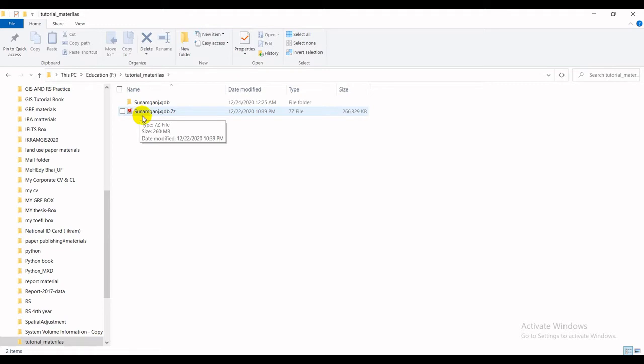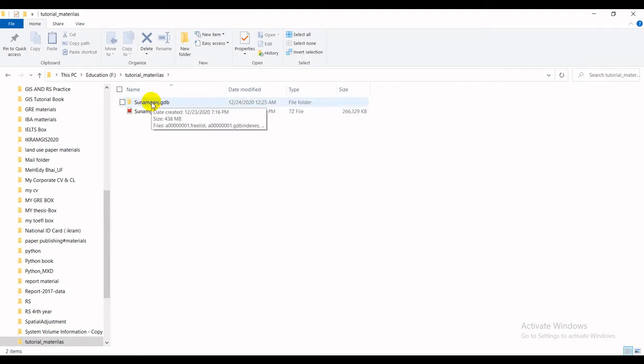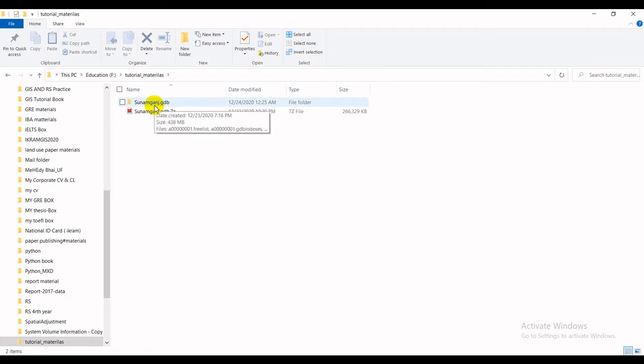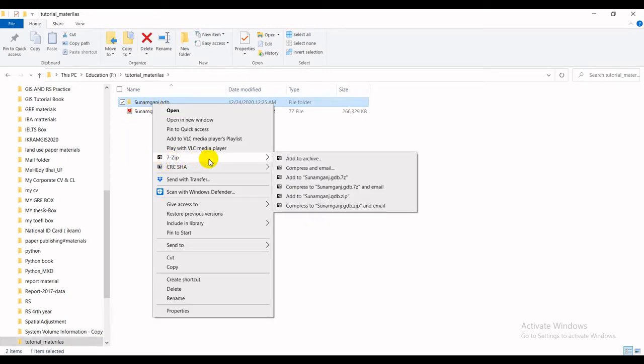First of all, let me just show you. This is nothing but a PDF file and this has stemmed from a geodatabase. How did it come? Before that, let me just tell you what we do usually to convert our file into zip form.